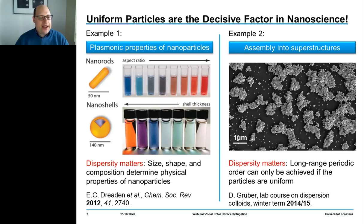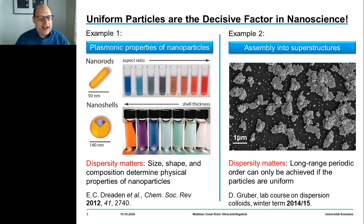This has a drastic impact on the properties of the particles. So if you rely on a synthesis protocol that gives you particles varying in their size, density, or composition — referred to as polydispersity — then you should think about fractionation, which will bring you into a position to precisely determine the properties of your nanoparticles.